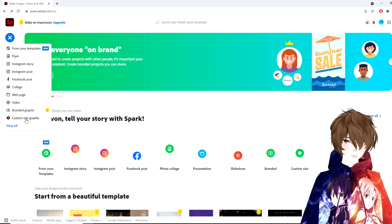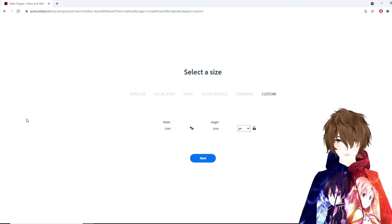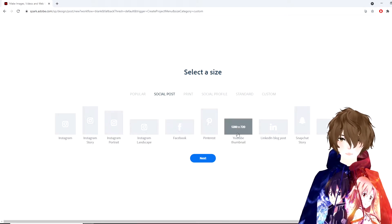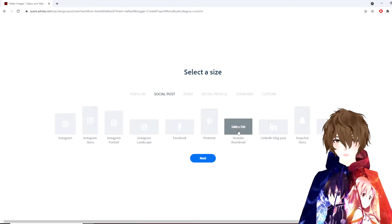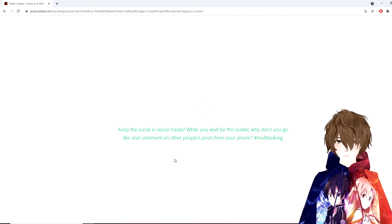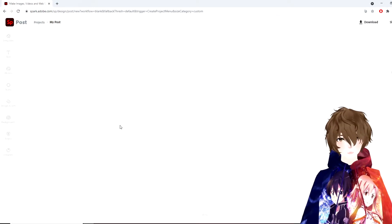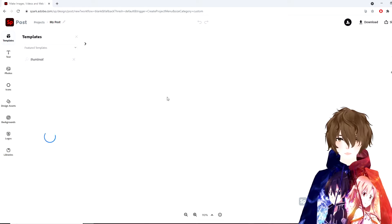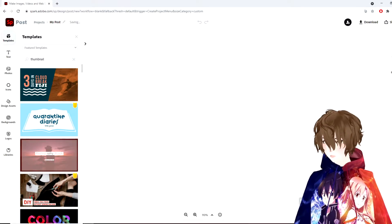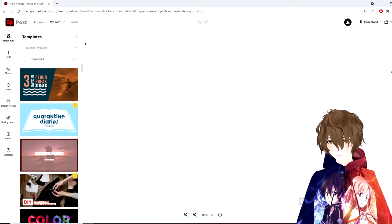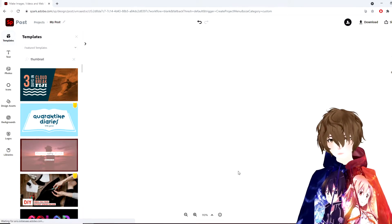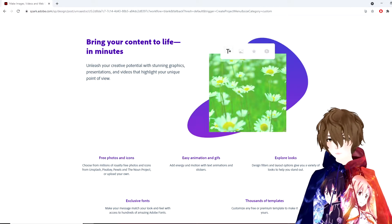We're going to go to Custom Size Graphic, then click on Social Post. You're going to see one that says YouTube Thumbnail — click that and then click Next. It's going to load, and once it's loaded, we're going to see on the bottom right-hand side it says Adobe Spark. Click that, click Remove once, and don't worry — it's going to stay away forever.